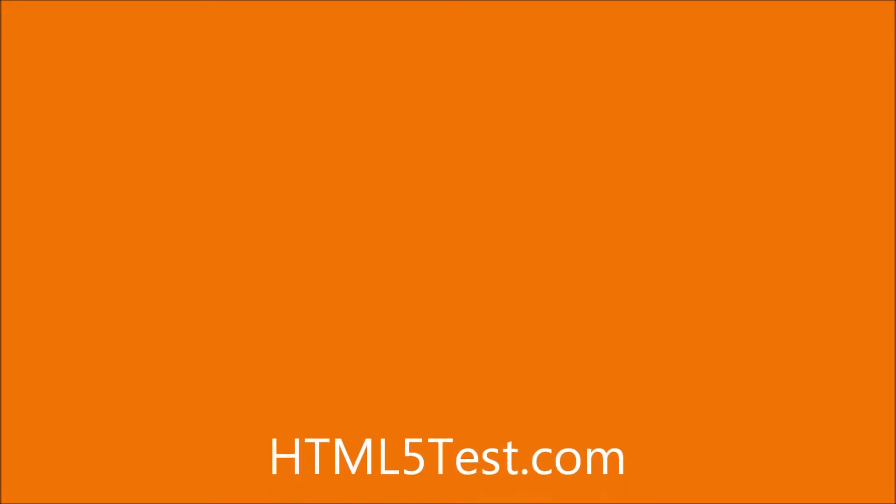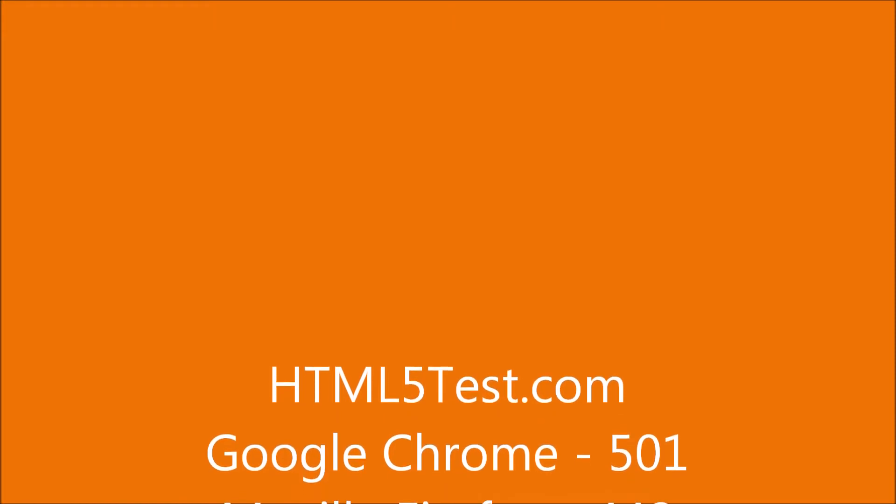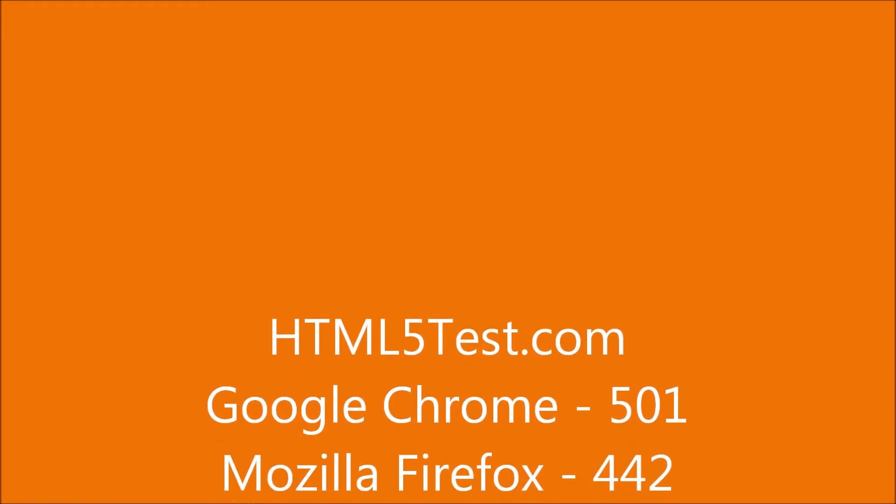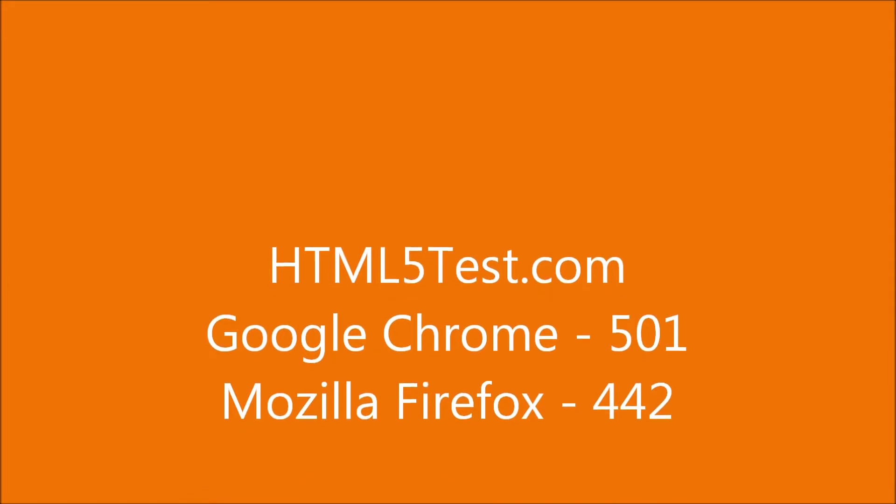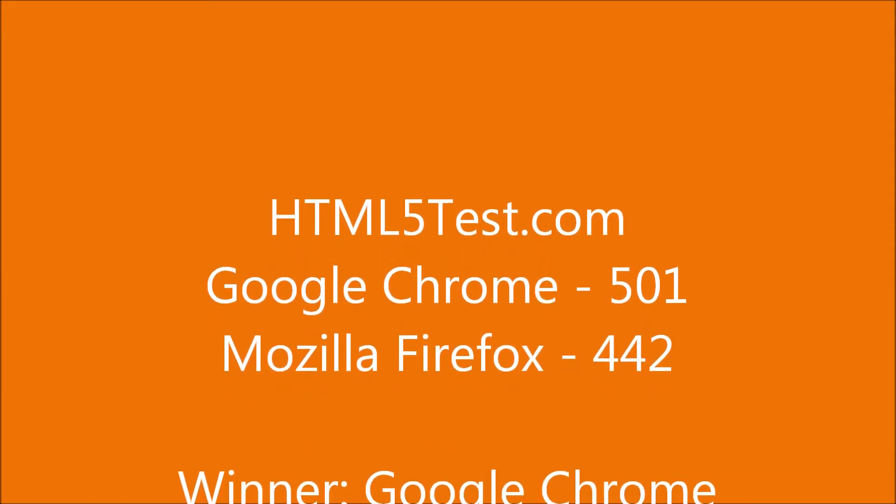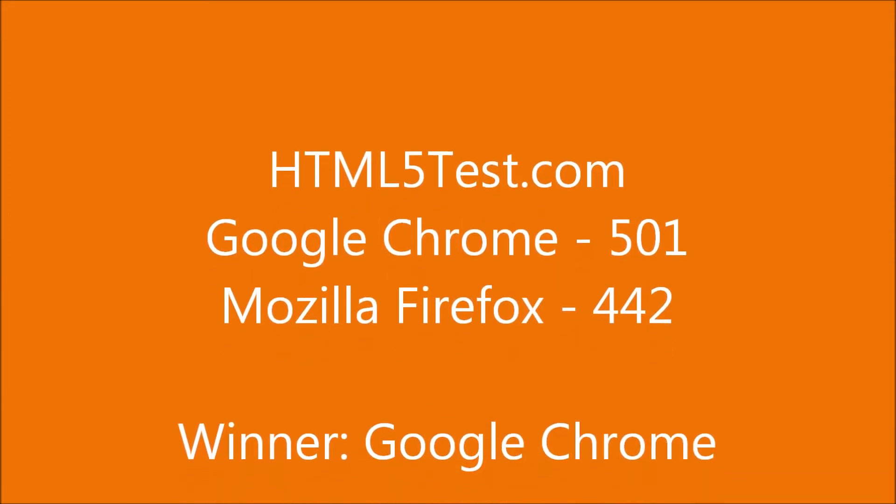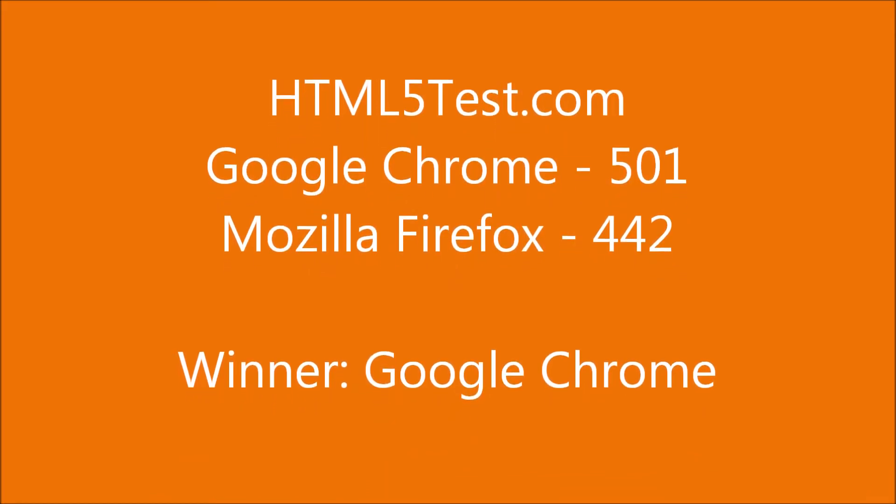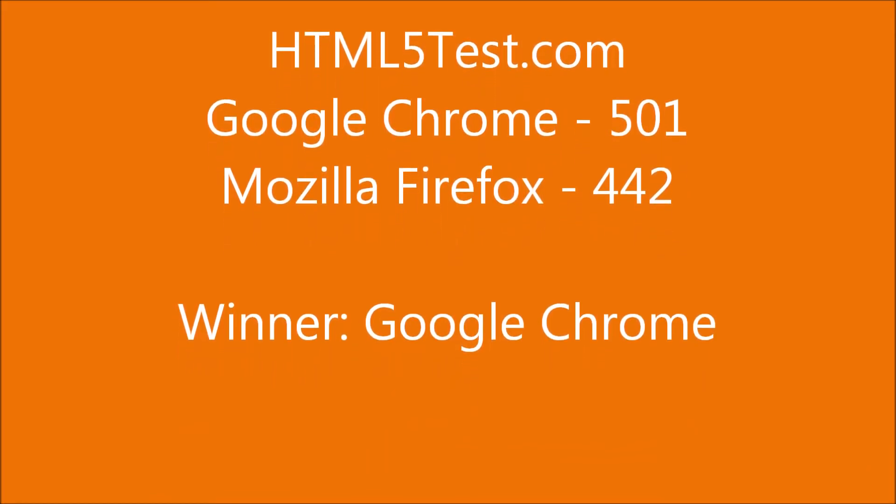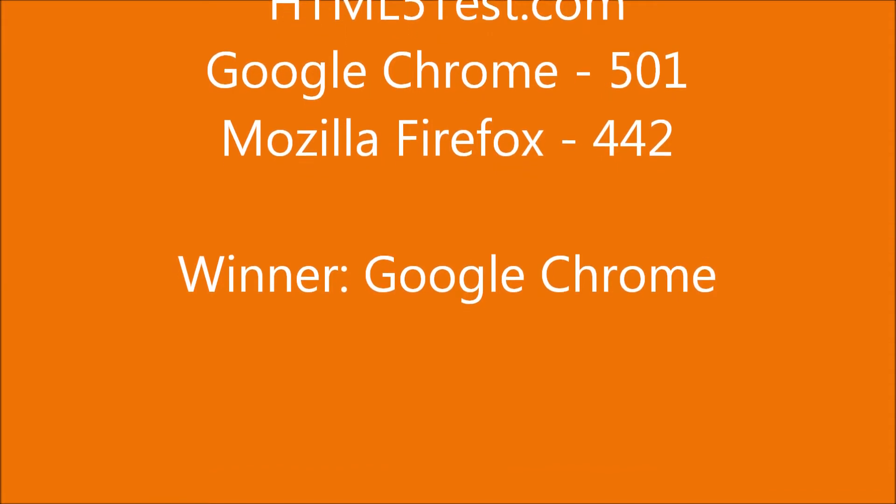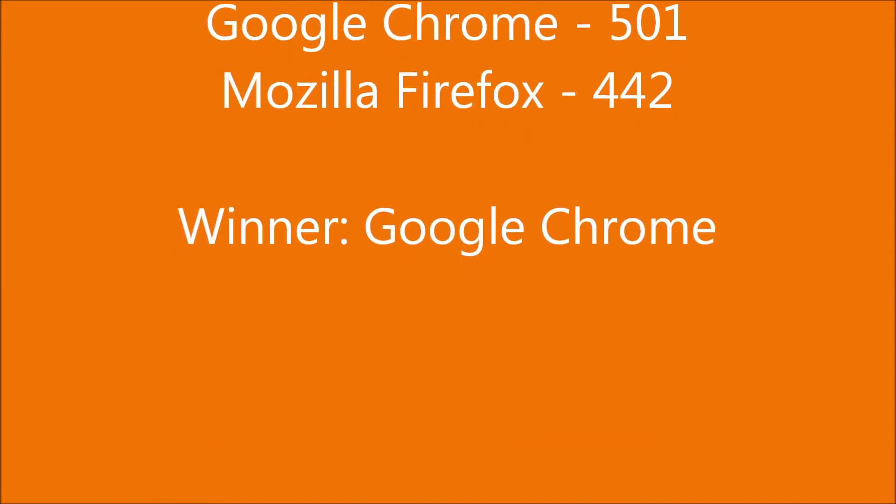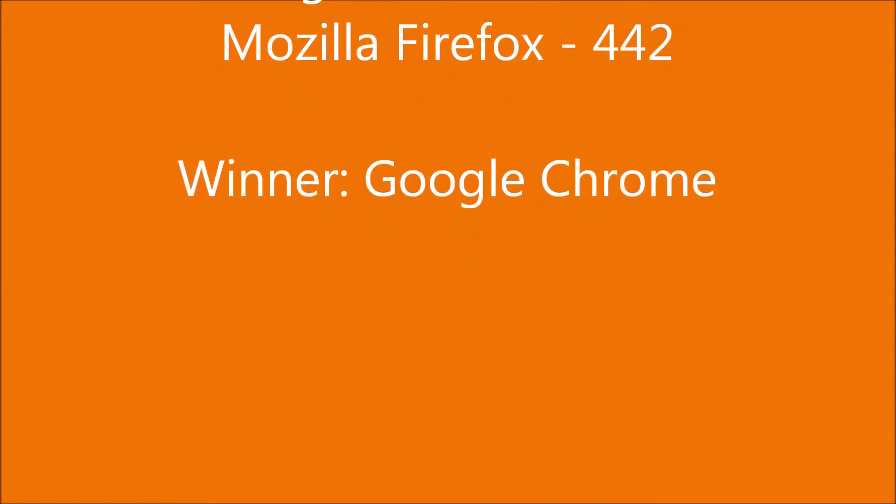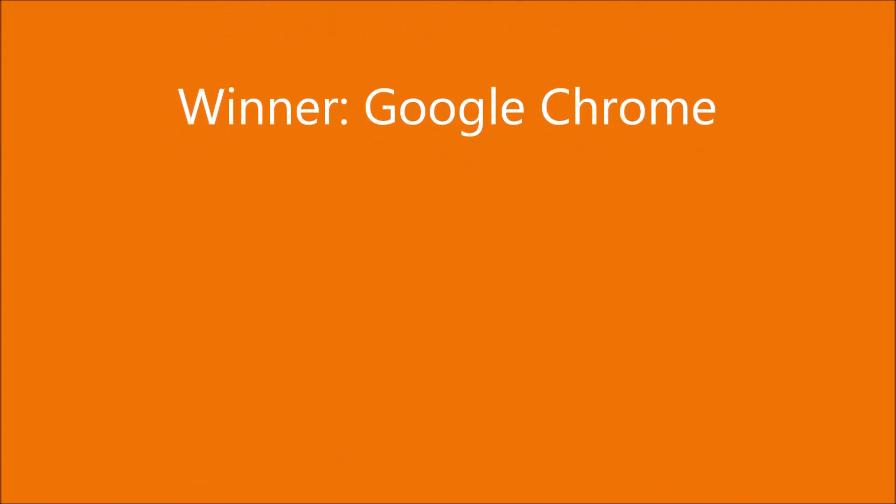The next test is the HTML5 test, which tests how well a browser can render HTML5, which is on a lot of websites. Google Chrome got a score of 501 while Mozilla Firefox got 442. Google Chrome scored a lot better than Firefox, which means websites would be displayed more accurately on Chrome, but I have yet to find any websites that haven't been rendered properly on Firefox.